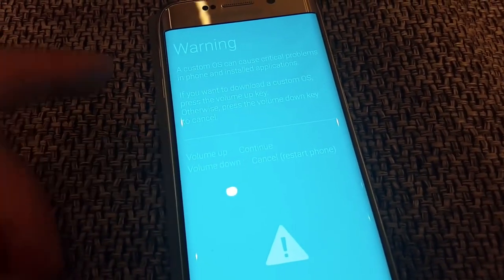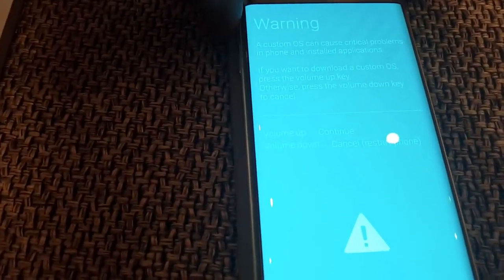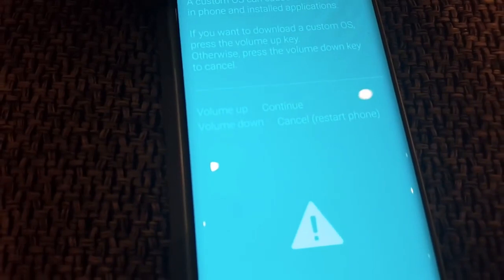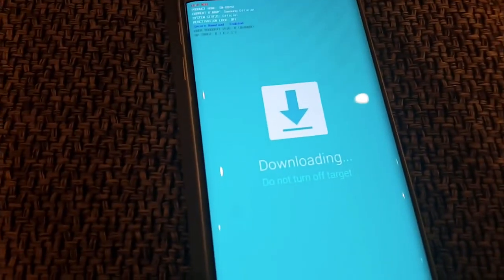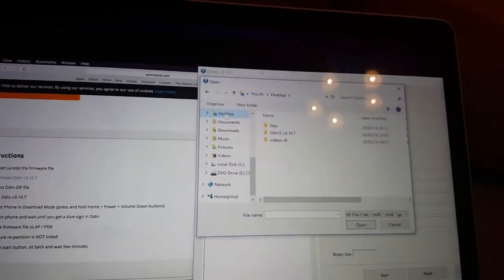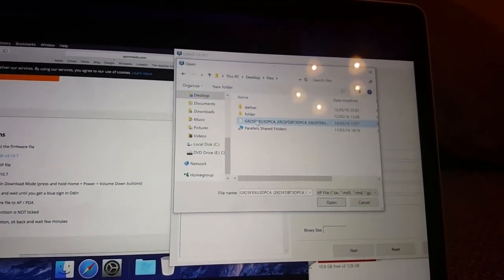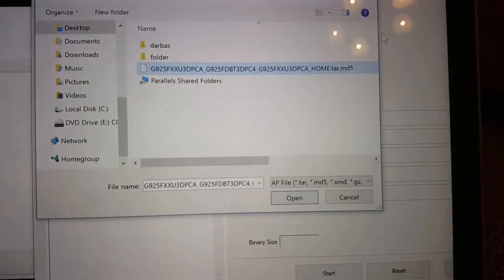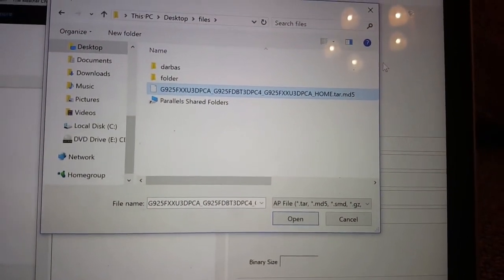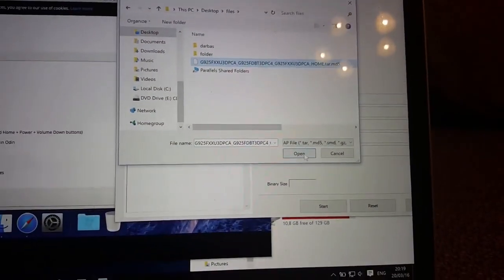We have to press OK to continue. We're searching for our file. This is the file — the full name is for the Galaxy S6H — and then I click Open.